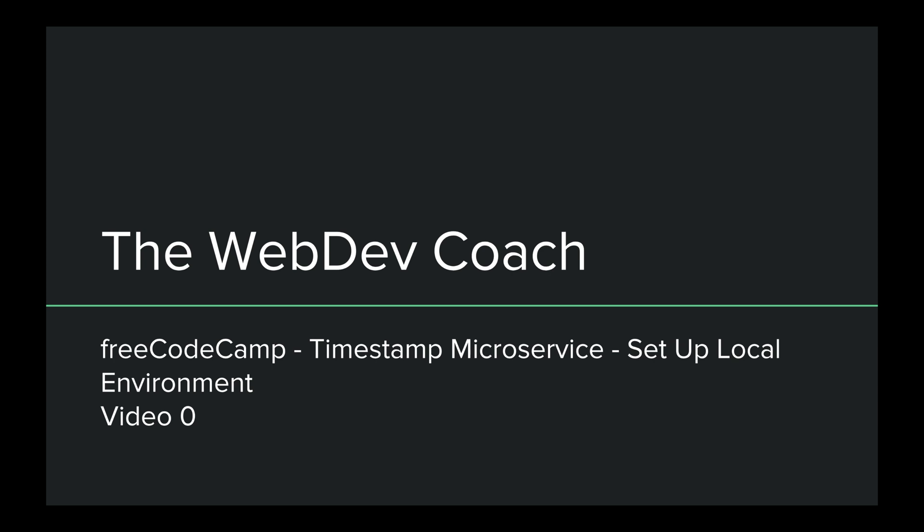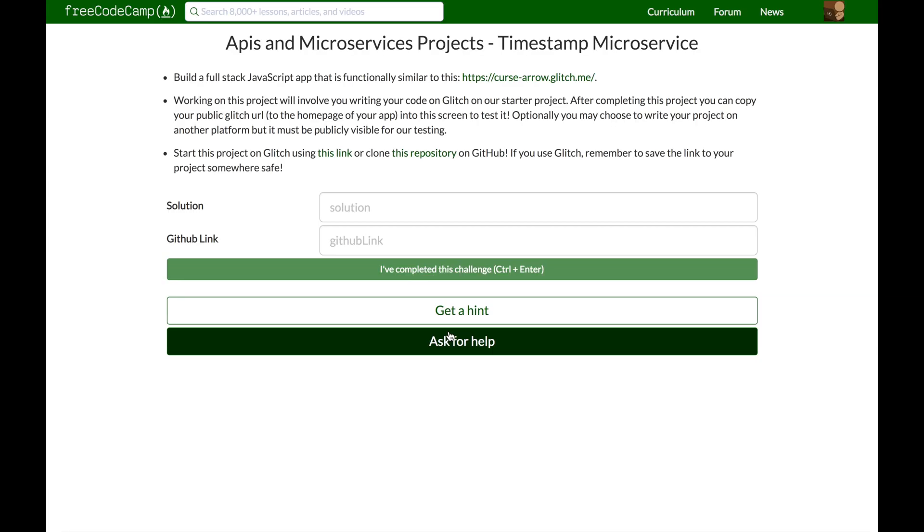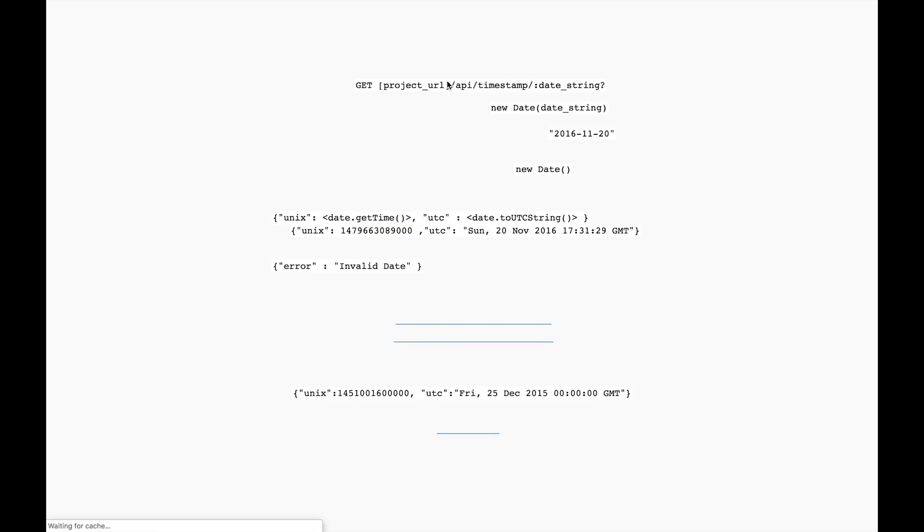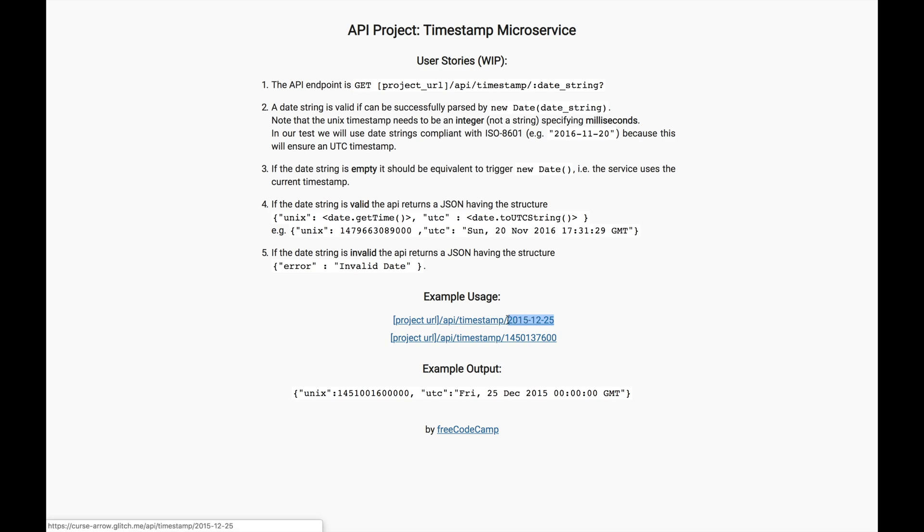I'll show you step-by-step exactly how to go about creating this project from scratch. I will not be using Glitch like they recommend in FreeCodeCamp, but I guess I'll get to that when we actually take a look at the project. Now, let's start with a project overview. I'll be going over that during the series.